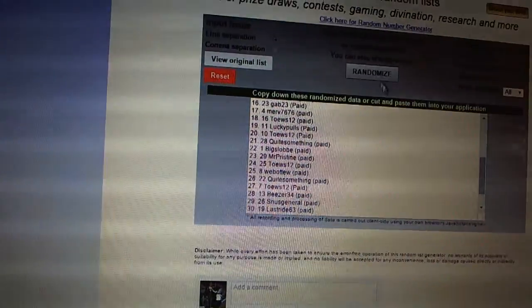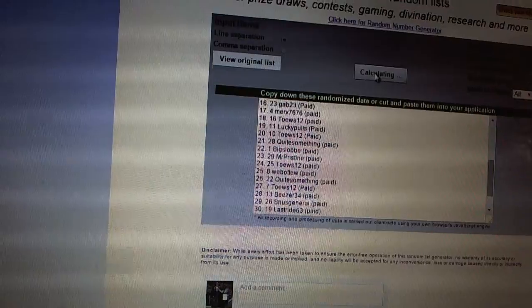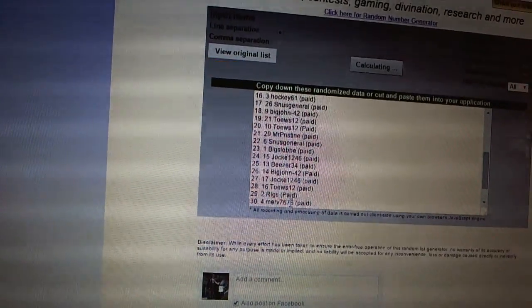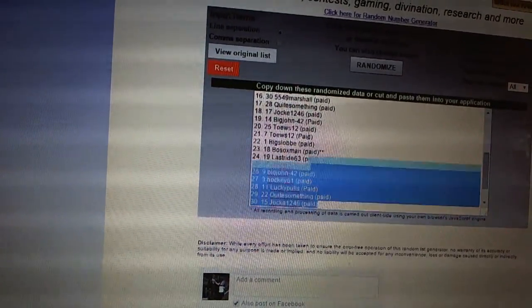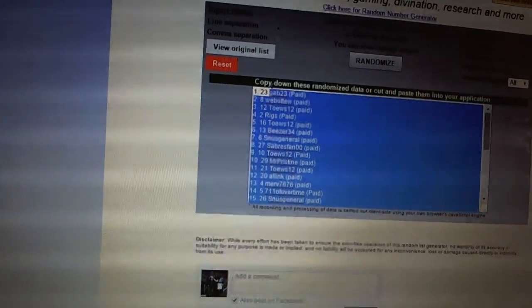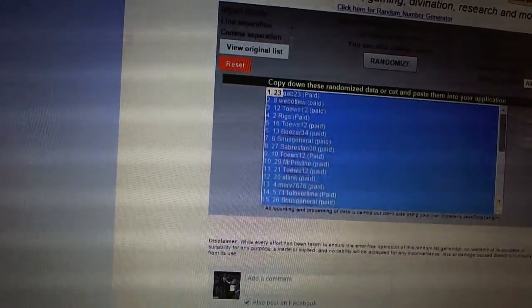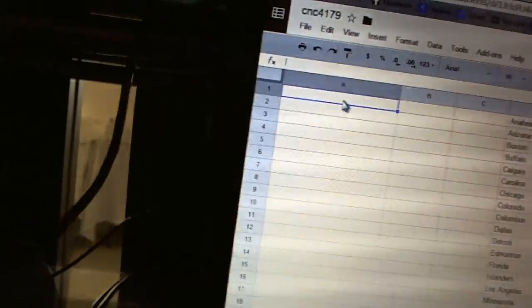Here we go. Team draft order, CNC number 4175. We're going to fire this off four times. One, two, three, four. Copy. Alright.